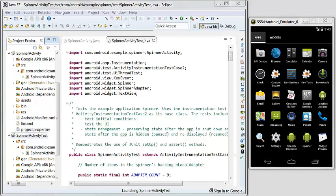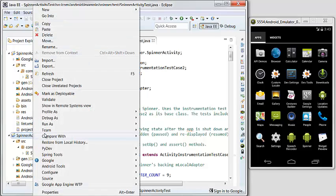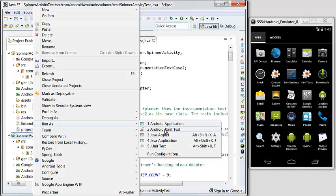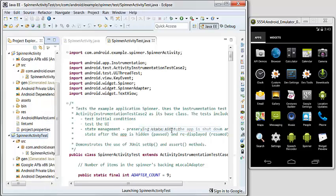Let's run the Android test application. We run it as an Android JUnit test.